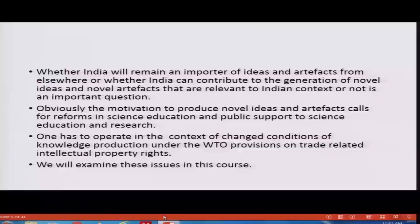The motivation to produce novel ideas and artifacts calls for reforms in science education and public support to science education and research. One has to operate in the context of changed conditions of knowledge production today under the WTO provisions on trade-related intellectual property rights, where knowledge becomes an intellectual property and access to knowledge has to be gained by paying a cost. It also demands that we produce new knowledge, new artifacts, and generate wealth by patenting them. We will examine these issues in this course by looking at the literature produced in this area for the last 40-50 years.